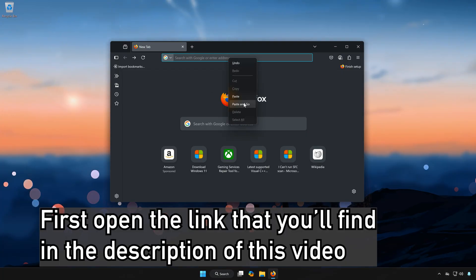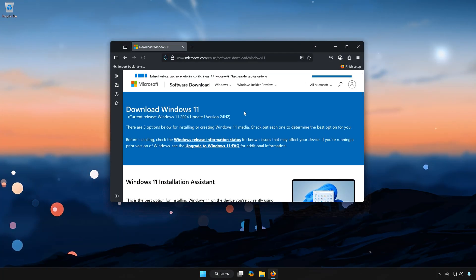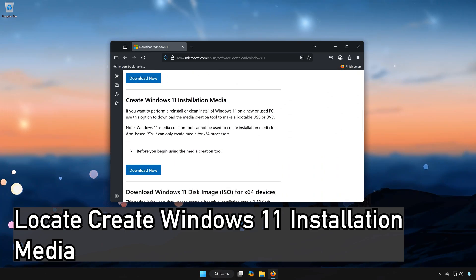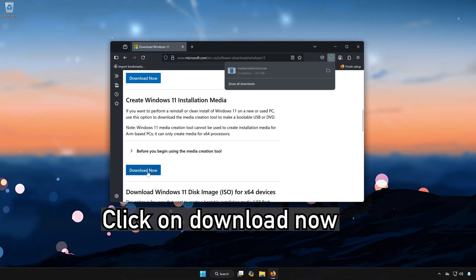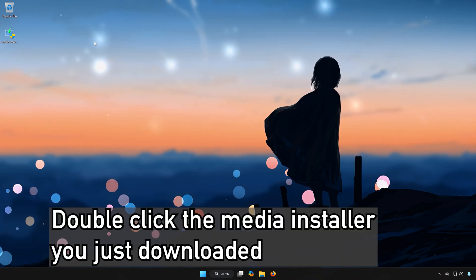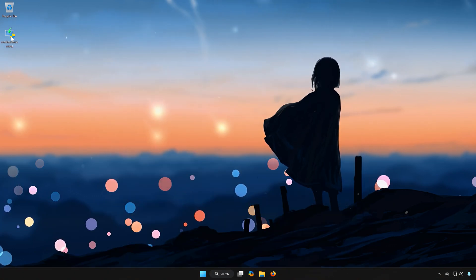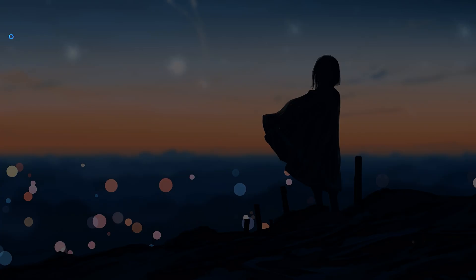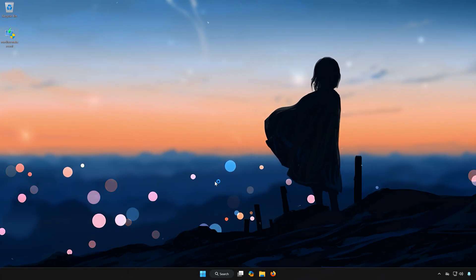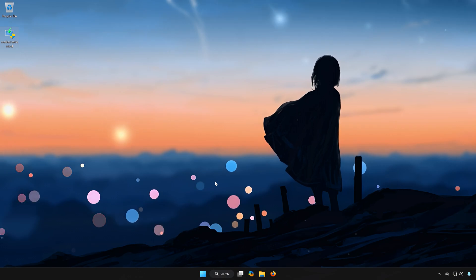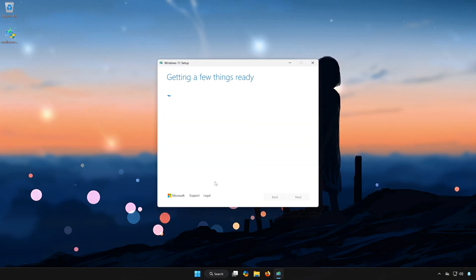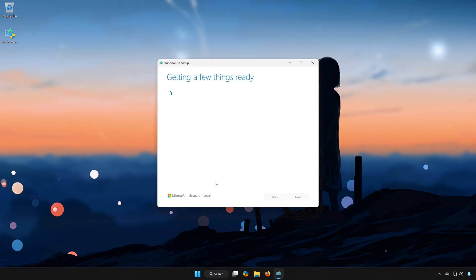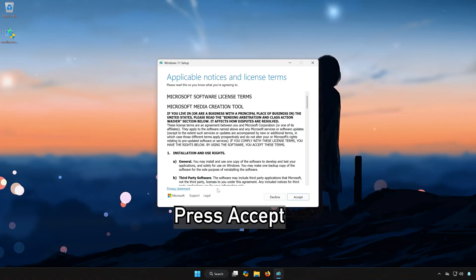First, open the link that you'll find in the description of this video. Locate Create Windows 11 Installation Media. Click on Download Now. Double-click the media installer you just downloaded. Press Yes. Press Accept.